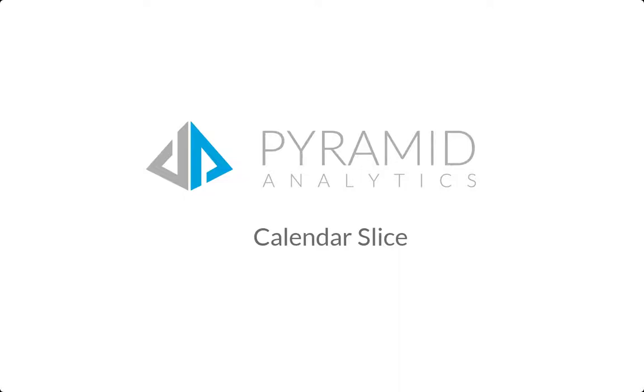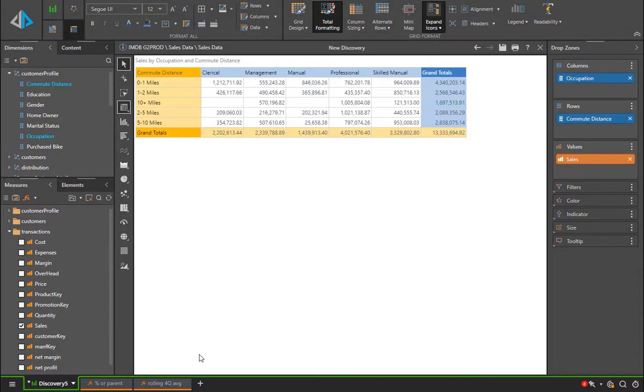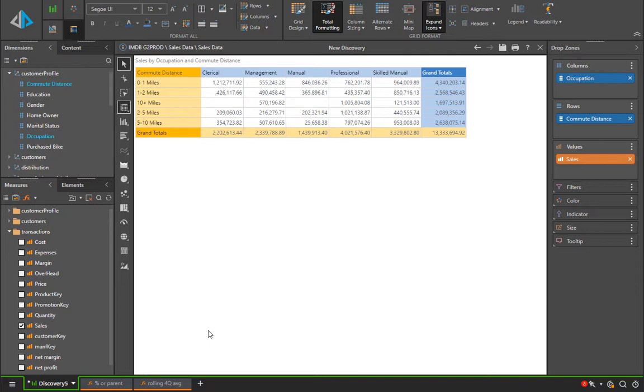In this session we will cover the calendar slice. The calendar slice is a feature in Pyramid that allows users to inject sophisticated daytime logic into their queries without having predefined daytime entities inside the data model.